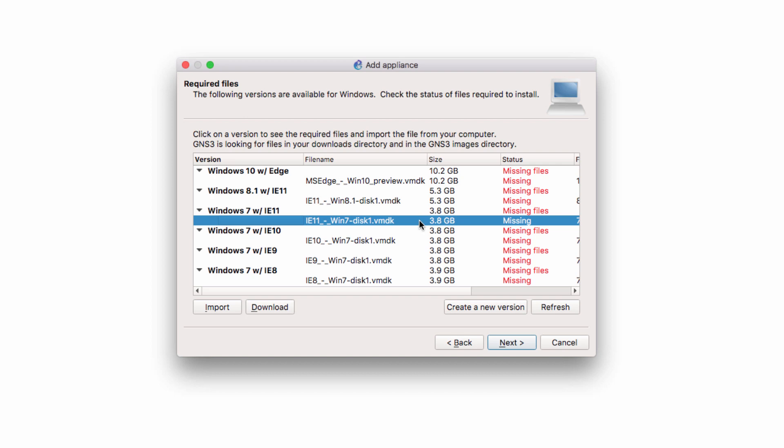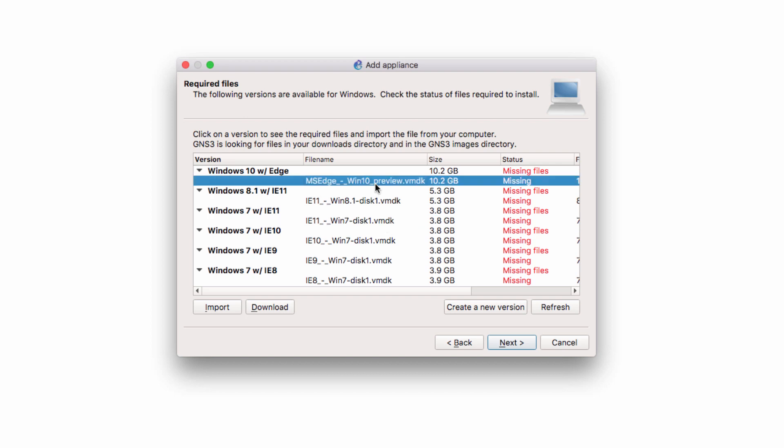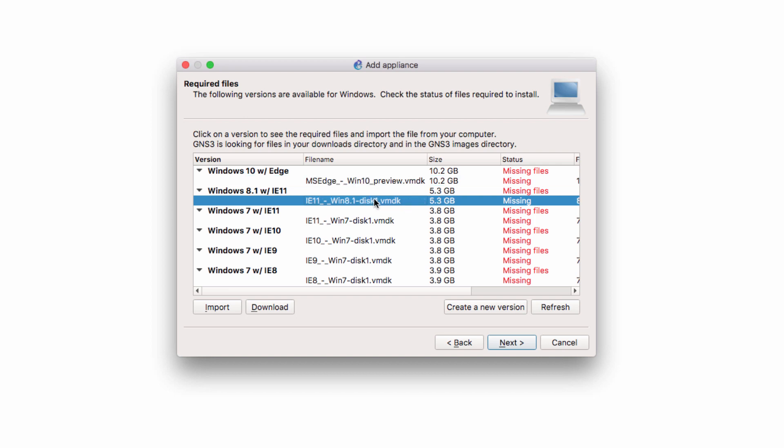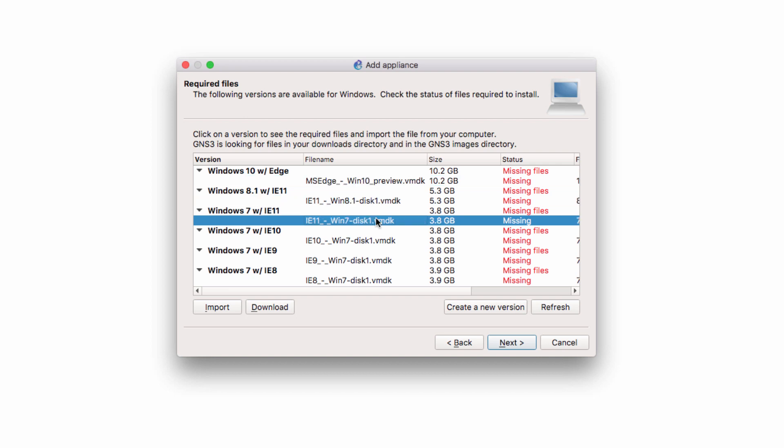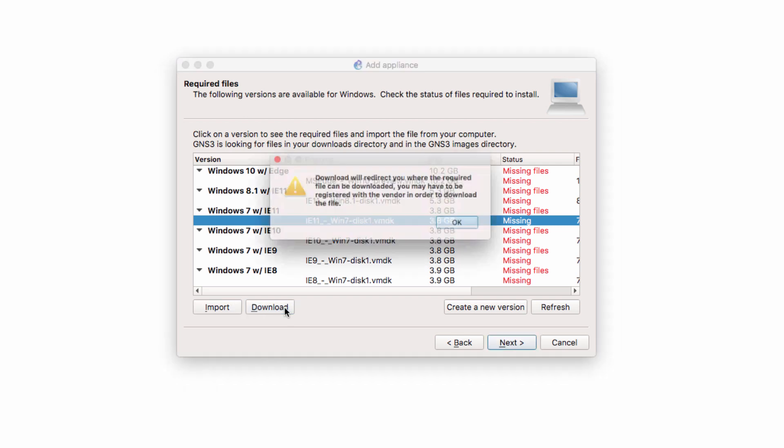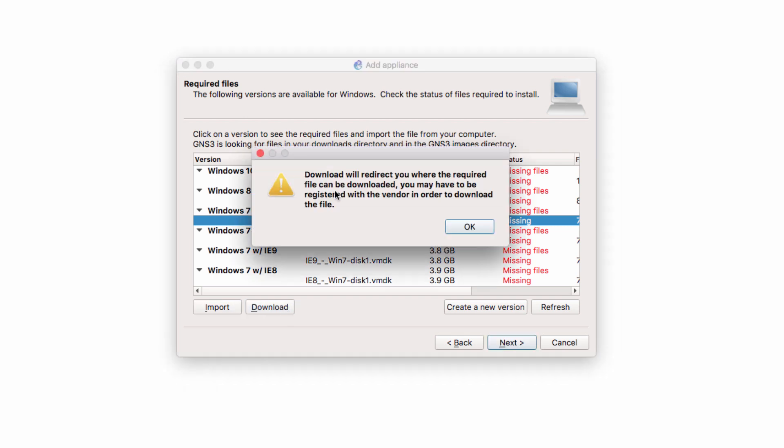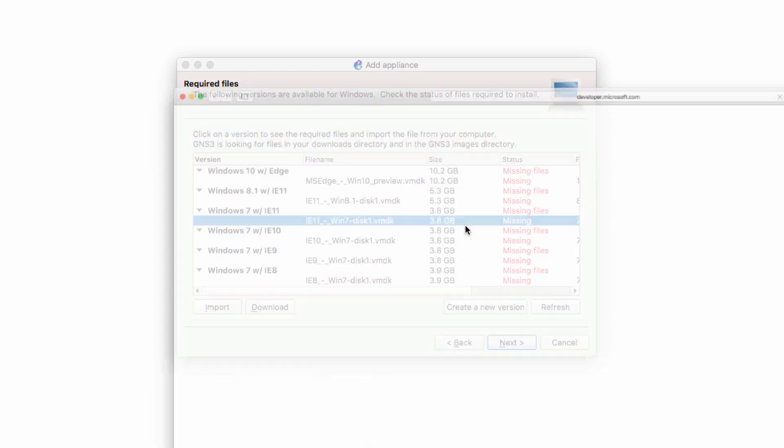Now I currently don't have the Windows files, so I'm going to select the VMDK file that I require. You would simply do that for whichever operating system that you want. So select the VMDK file and click Download. We're told that we'll be redirected to the vendor site. Click OK.